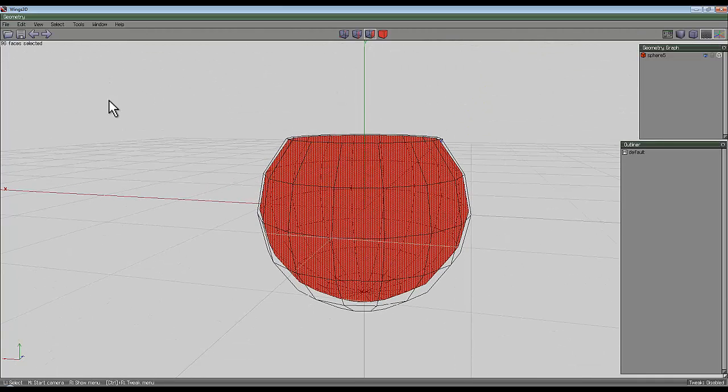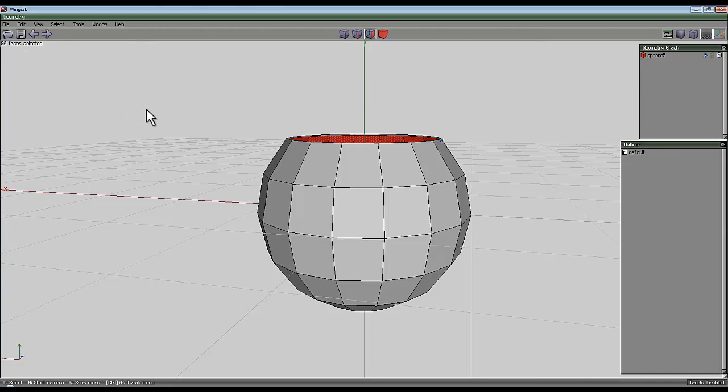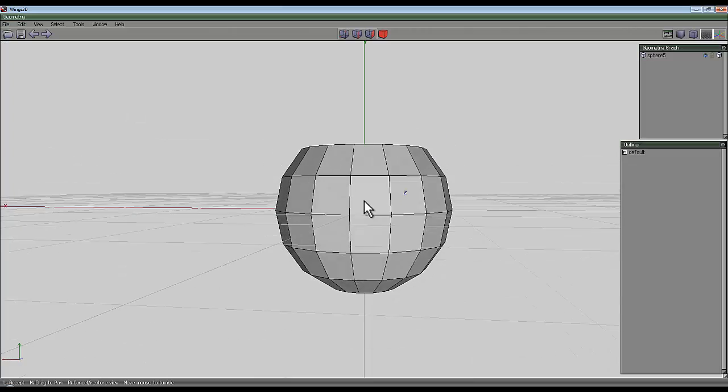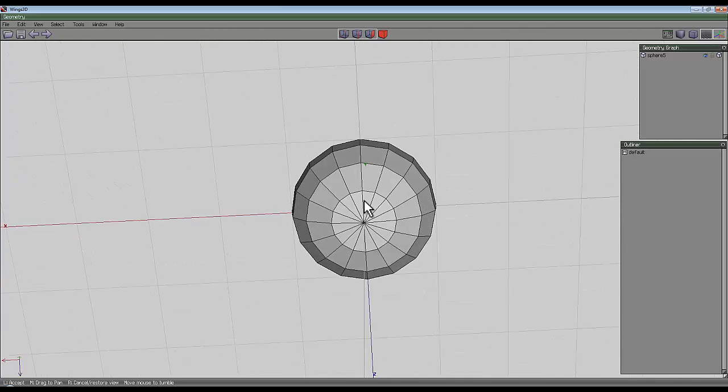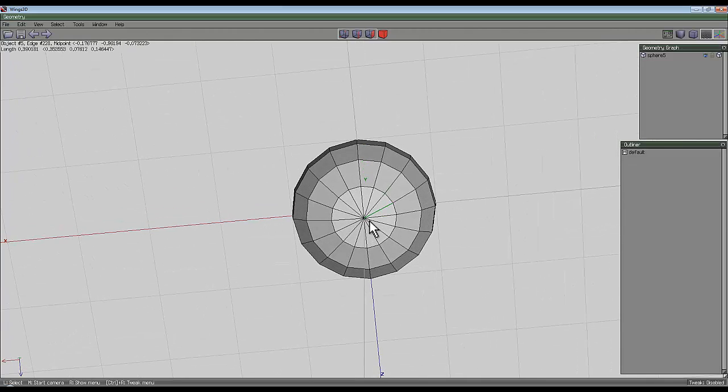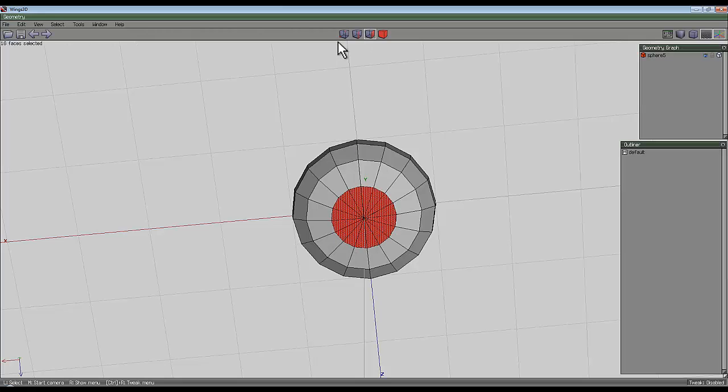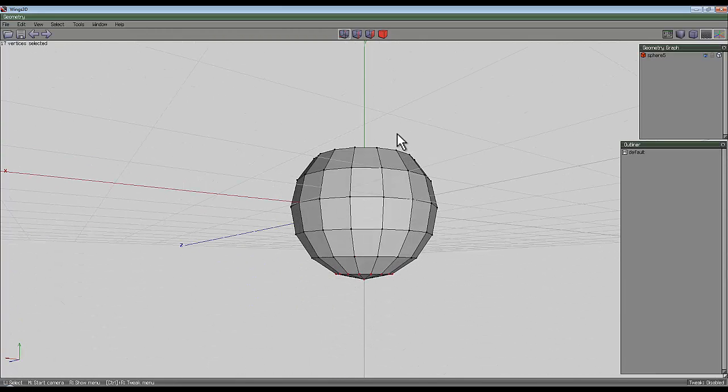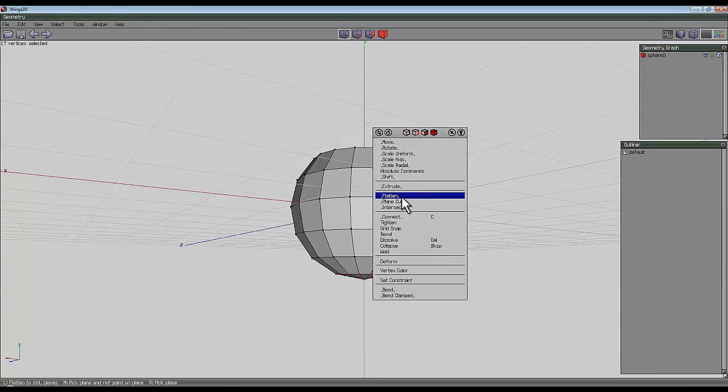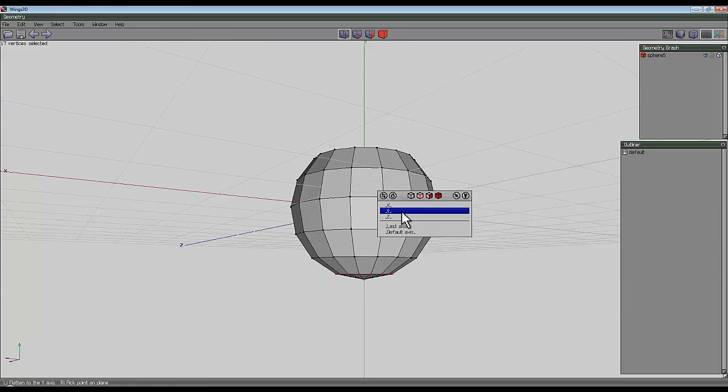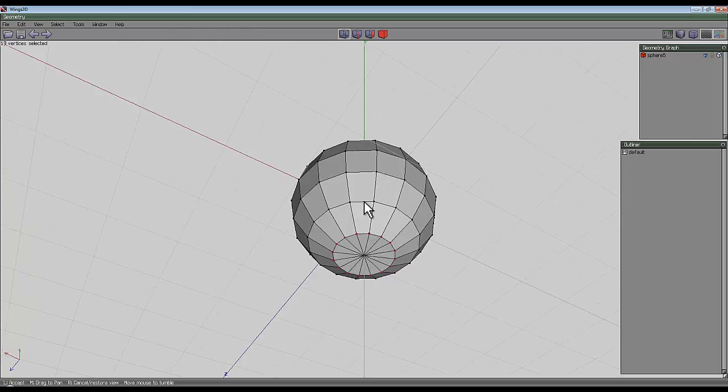So what I'm going to do is press W again, deselect by pressing space and flatten the base of this a bit. So I could do that by selecting all these faces, going to the vertexes, right click, flatten along the Y axis again.